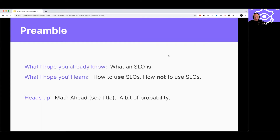What I'm hoping you'll get out of this is learning how to use SLOs, and maybe even how not to use SLOs. I'm hoping you already know what an SLO is. A little heads up — there will be math in this, hence the title. Specifically, we'll be talking about a little bit of probability.